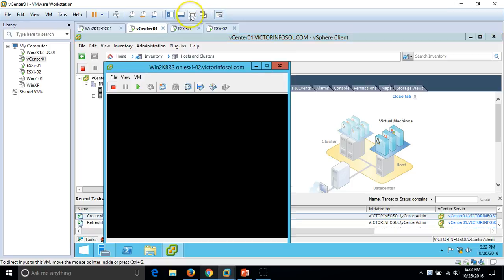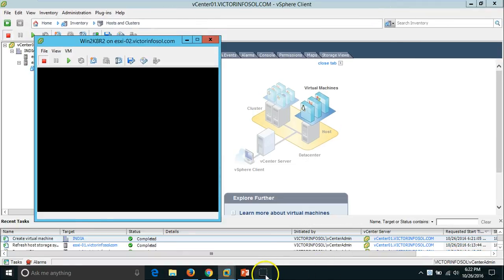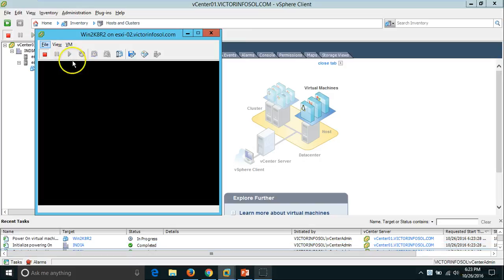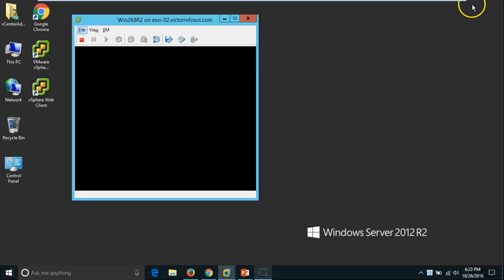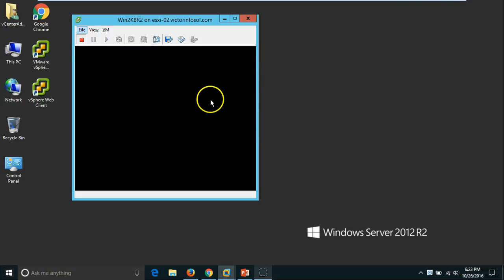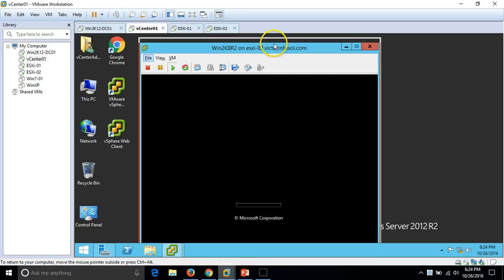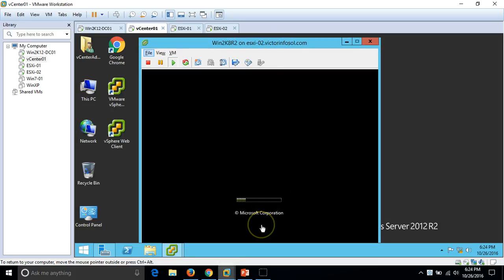I am going to connect to this virtual machine via console and power it on by clicking the Play button. You can see the virtual machine is powering on and booting from the ISO image we mounted in our newly created virtual machine.